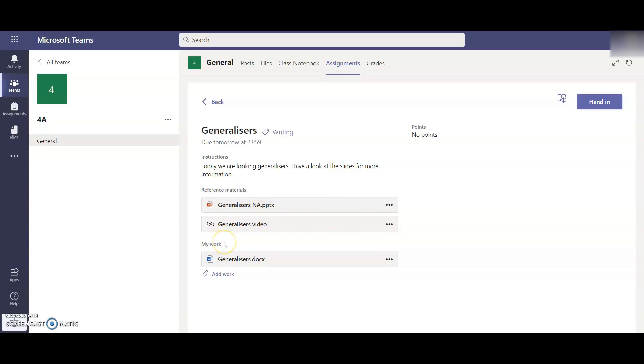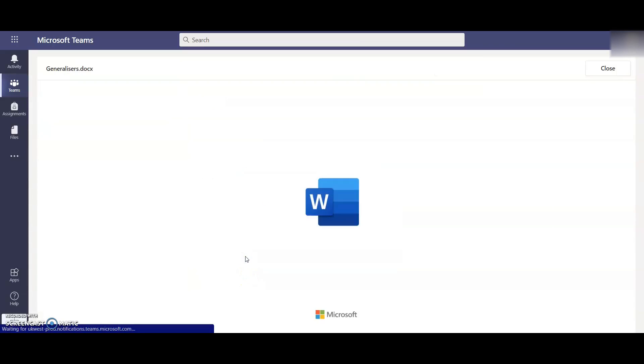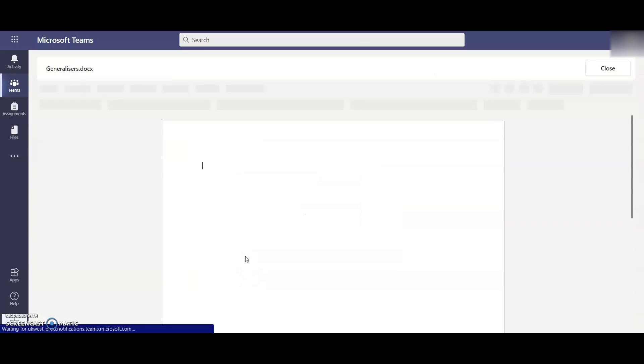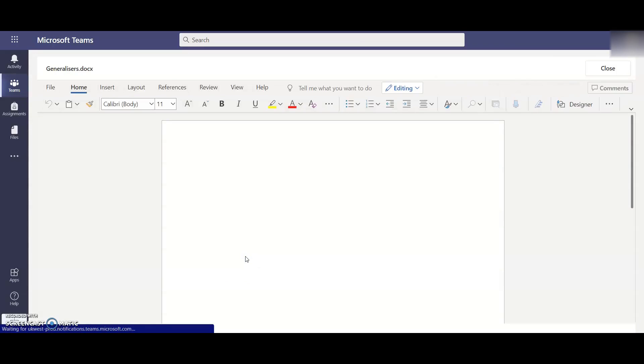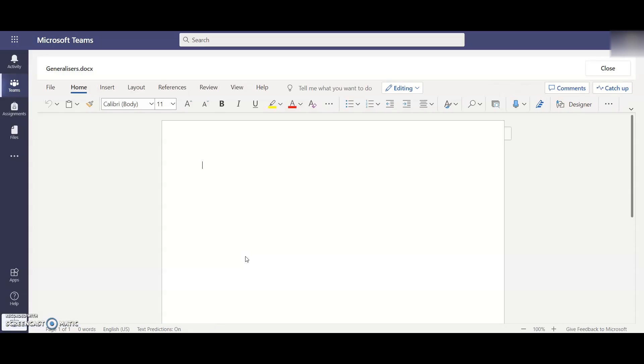Under My Work, this is where the child actually does their work. You can see here the teacher has already added a Word document called generalisers. This is for your child to put their work on. So if they click on this link, this will take them to the Word document and they can then edit this Word document straight from the device you're on. There is no need to download it. They can work on it straight away.